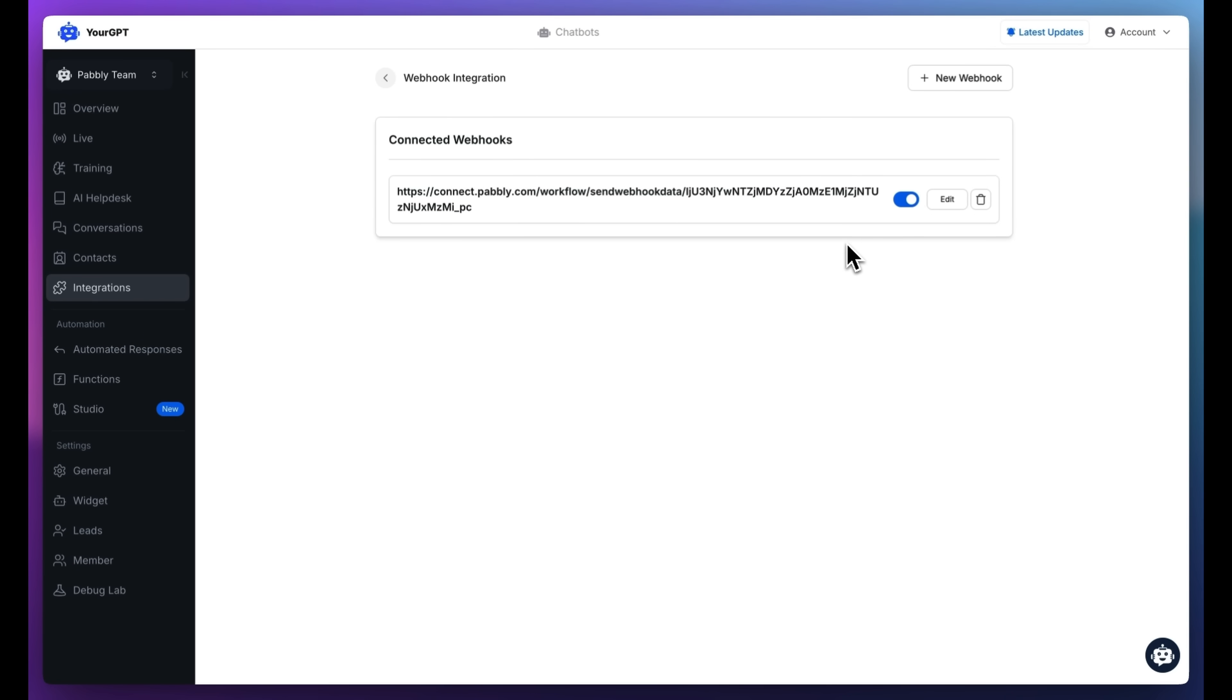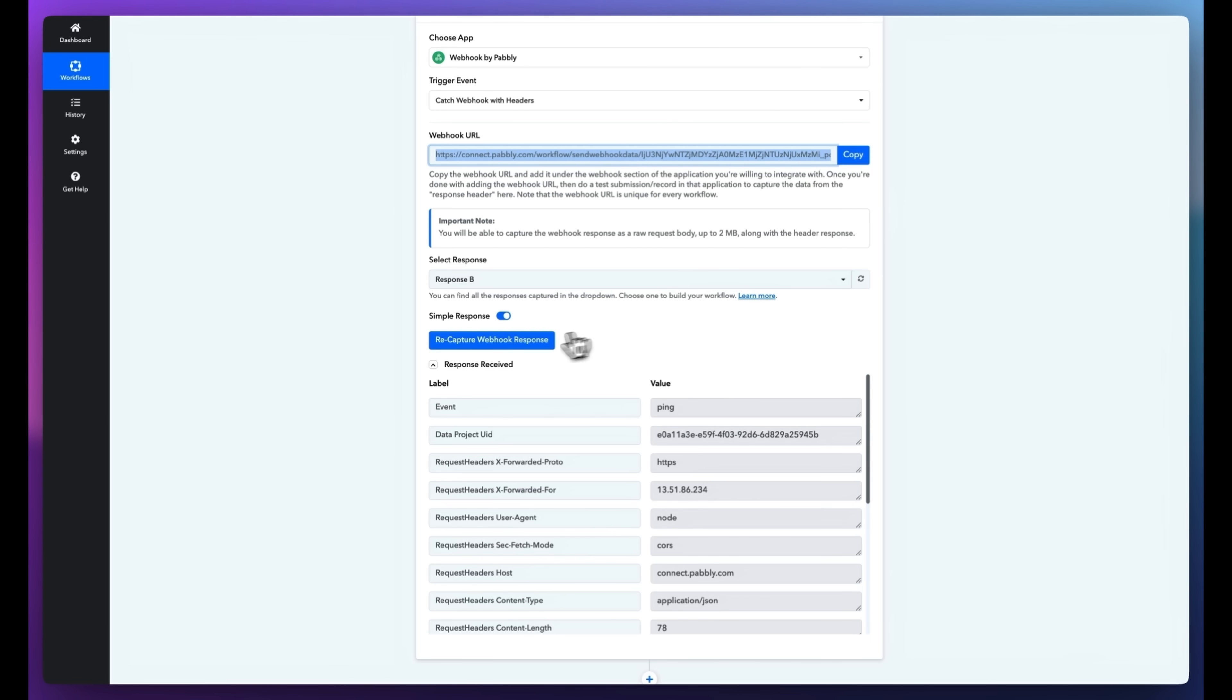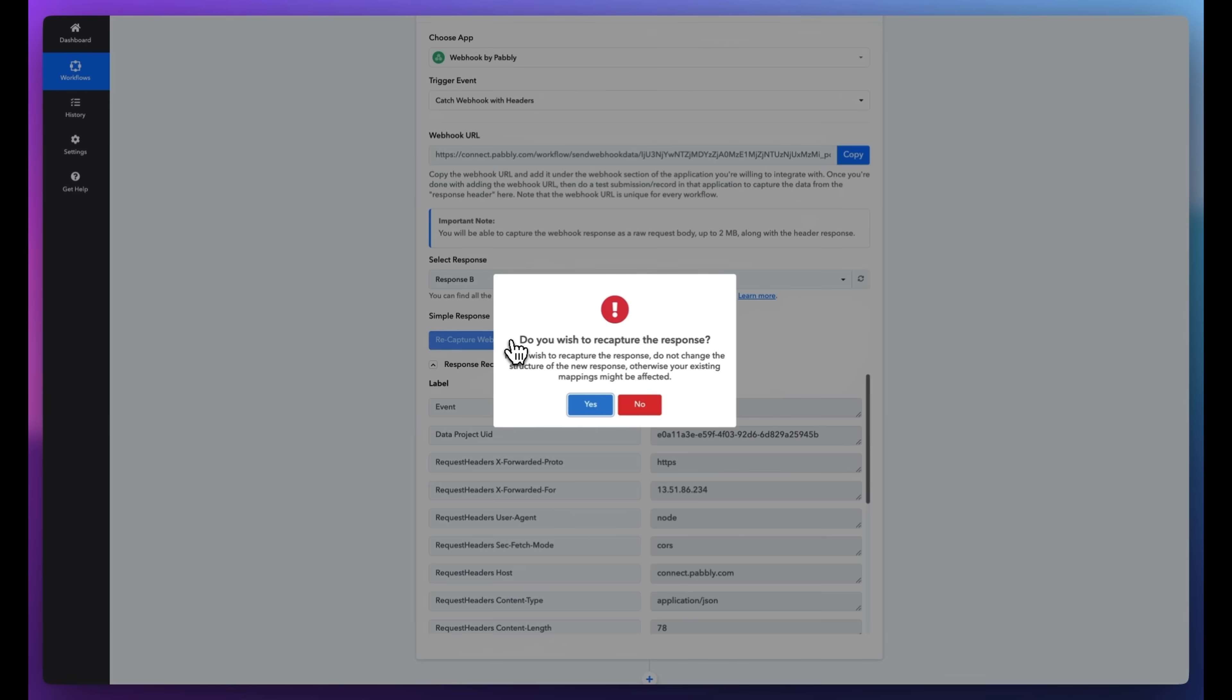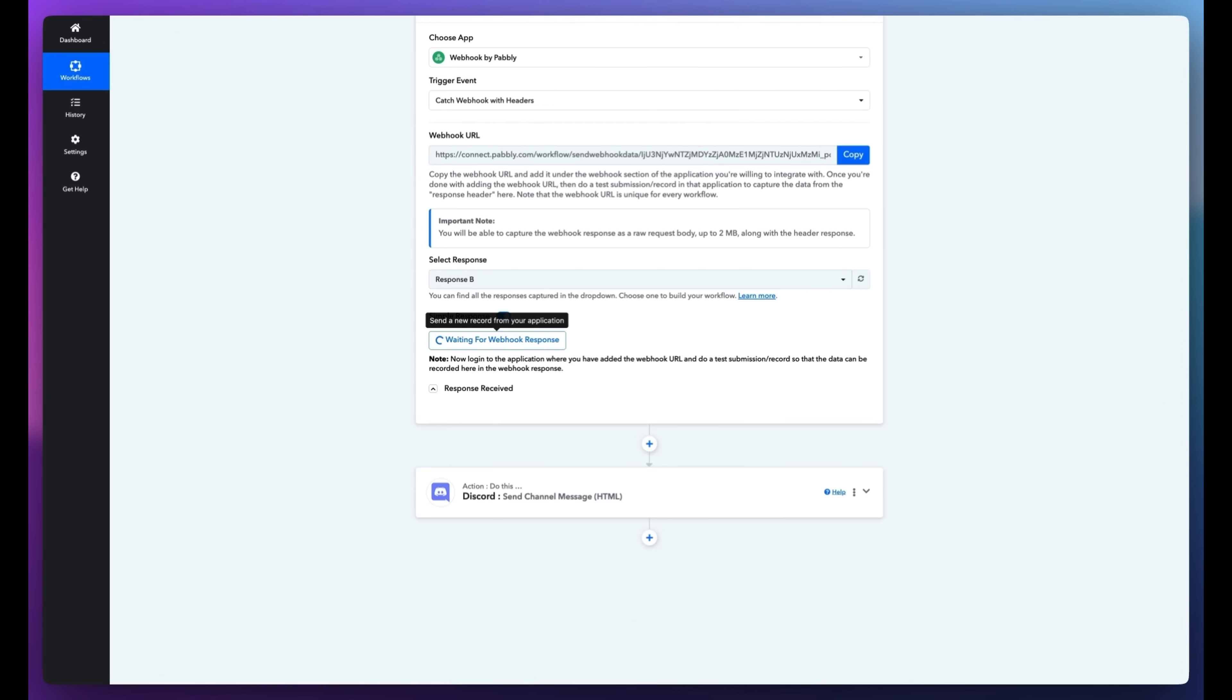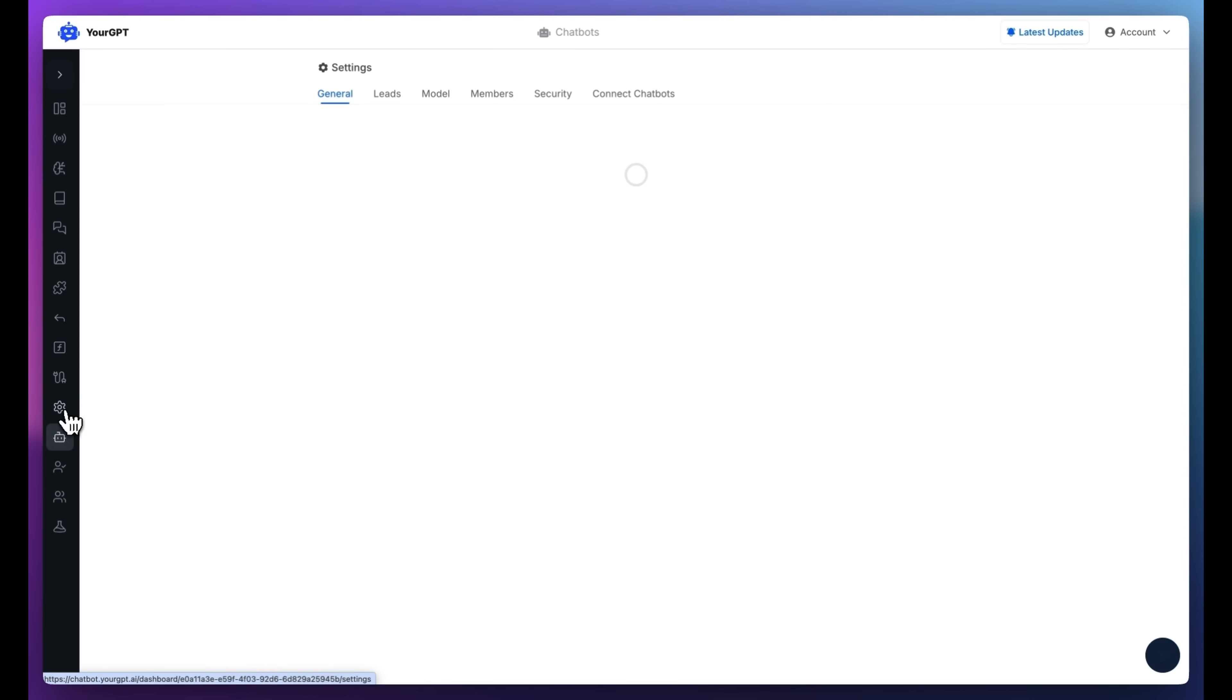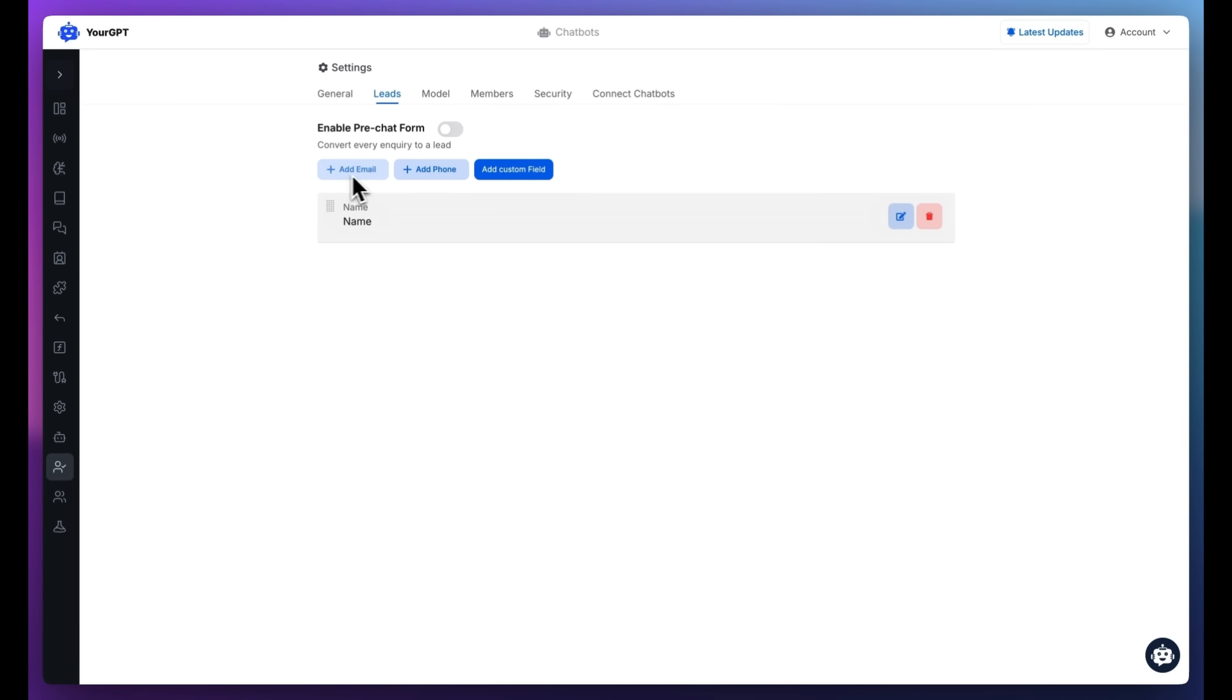Go back to Pabbly and click Capture Webhook Response. Let's first enable the lead generation form in your GPT-chatbot. You can customize the form with fields like name, email, phone number, and more.